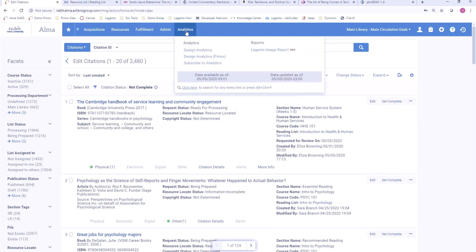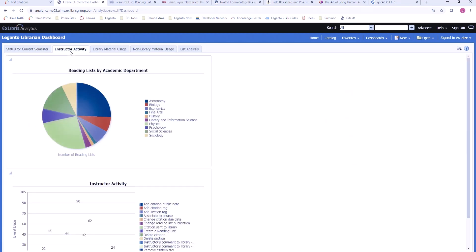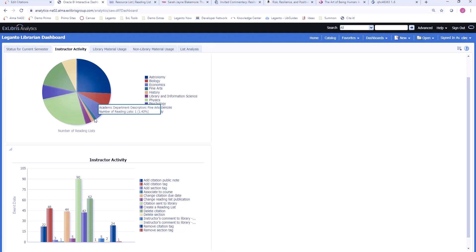The library also has access to extensive reporting functionality with Leganto. This dashboard will give you an idea of the type of information that's available for reporting. In the first tab, we can see some of the workflows associated with Leganto — for example, I can see the number of reading lists we're still working on before the beginning of the term, and I can see which instructors are waiting on work from the library. In the instructor activity tab, we can see how instructors are making use of Leganto by academic department and what types of things instructors are doing. This is helpful from an outreach perspective — for example, I can see that my physics department is making heavy use of Leganto whereas my fine arts department is not, and perhaps I can reach out to my fine arts department and promote some of the great resources the library has available.